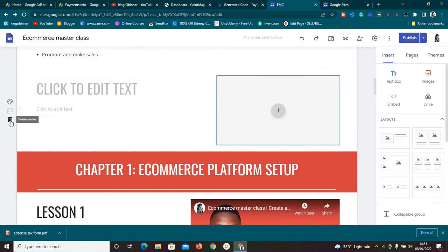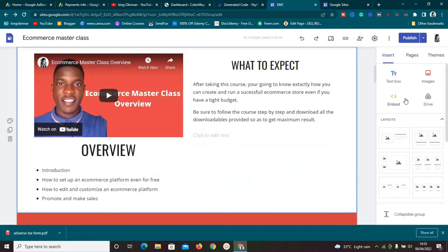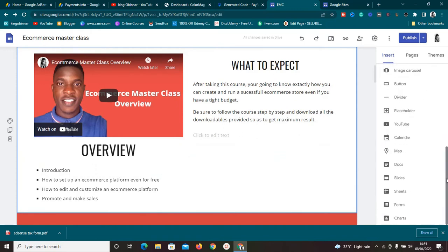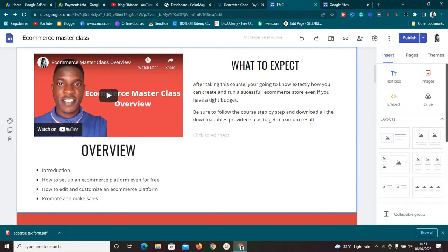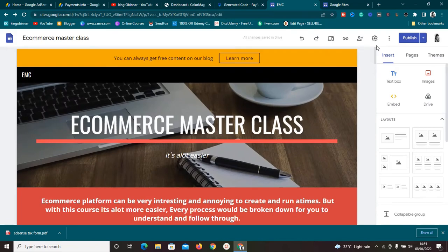Another pro is you can easily embed codes and do other stuff. Since Google Sites is owned by Google, you can easily integrate anything you want without needing any plugins. You can add YouTube videos directly, add buttons, image carousels, dividers, placeholders — anything you want to add is right here on Google Sites.